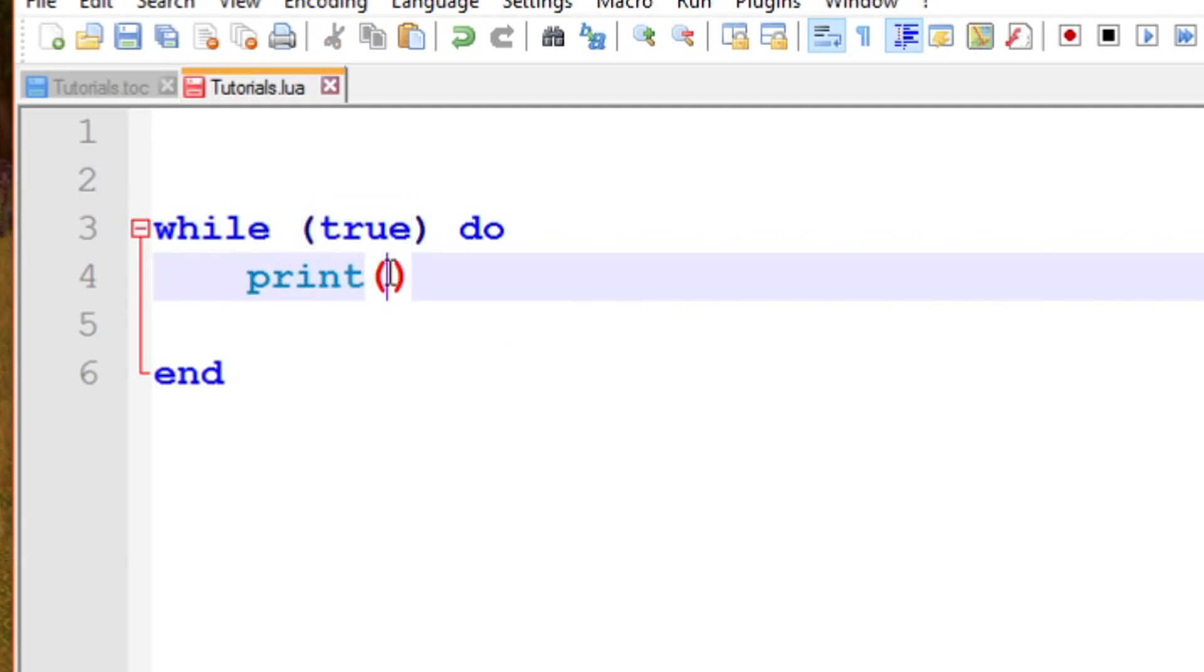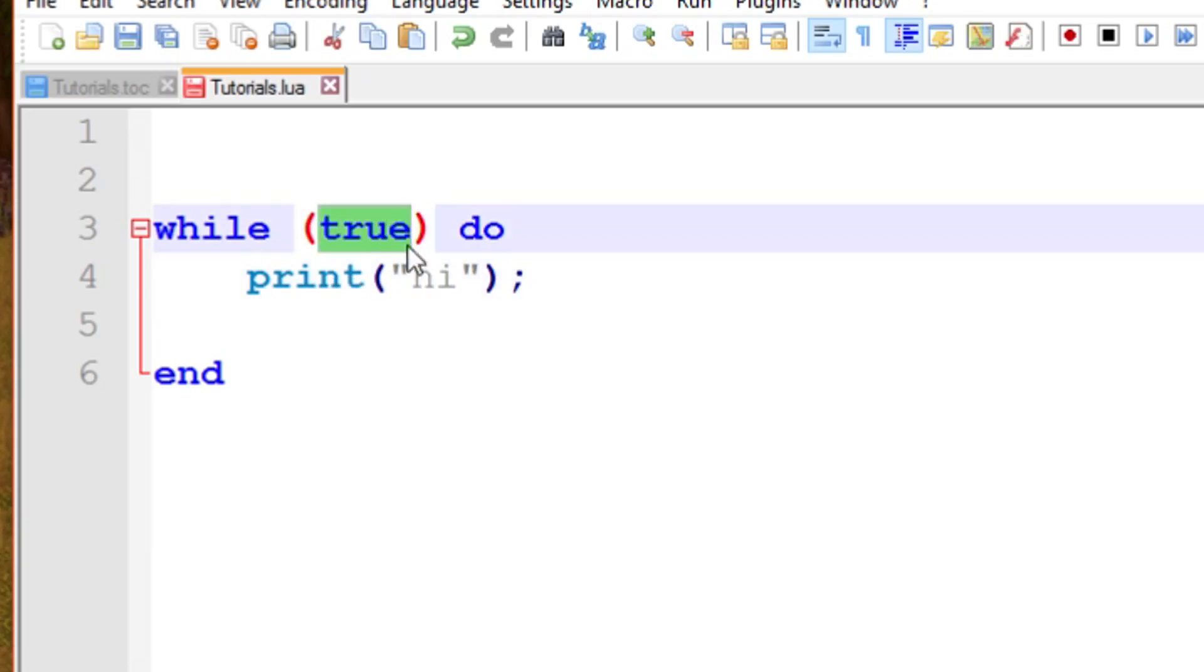It basically terminates when the statement, this condition, evaluates to false. While true do this, it's pretty simple. If I entered some code here, print is going to execute forever because that's never going to become false. This executes forever and ever, and you want to avoid this.